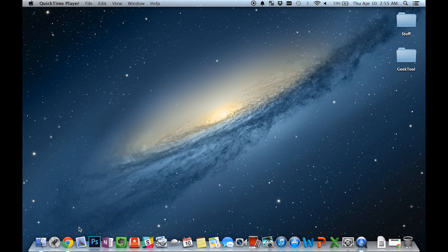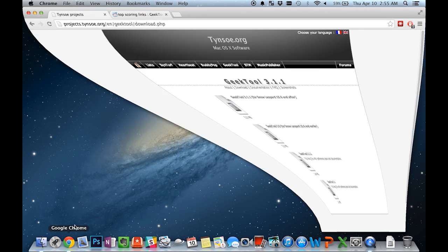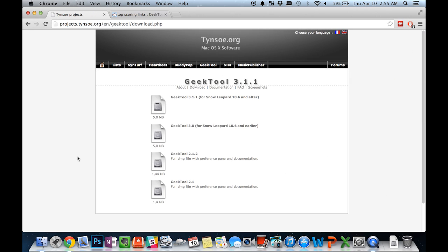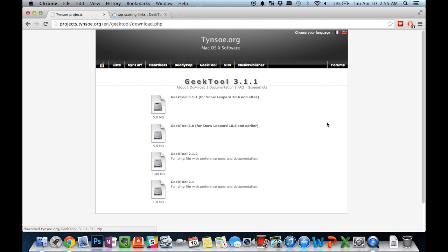To get GeekTool, all you need to do is head over to their homepage, click on the download link, and download the latest version. You'll receive a zip folder which you can then extract and then move the resulting application file over to your applications folder.